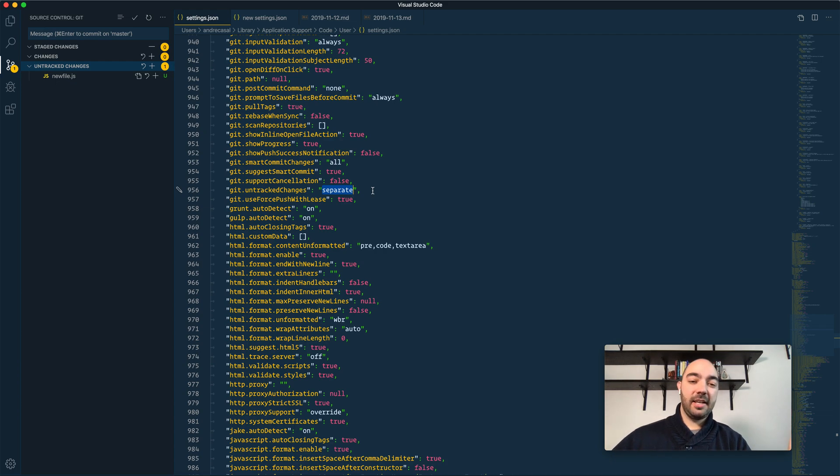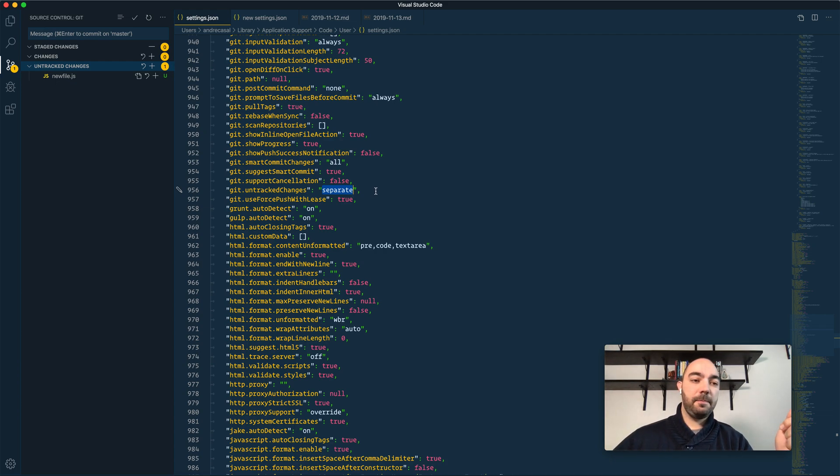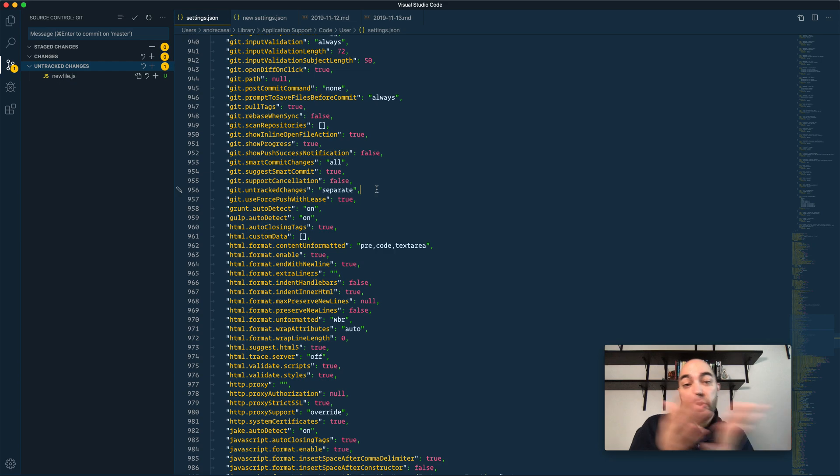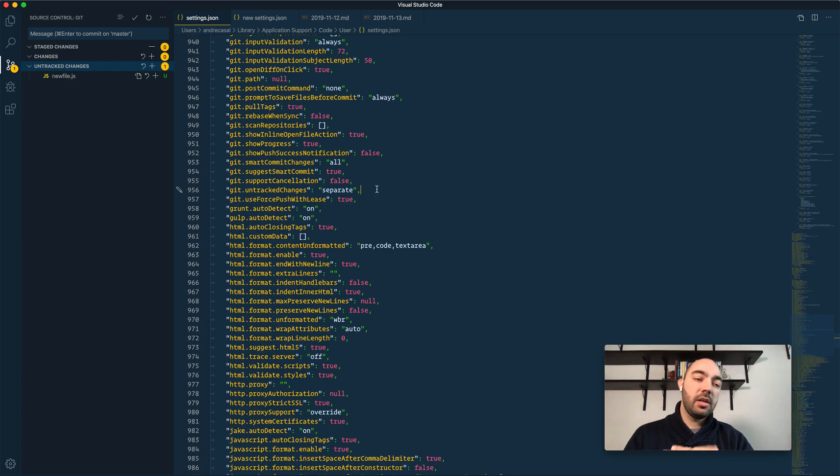there's an objective difference between untracked changes and tracked changes. And that is, there's a new file coming into the repository, right? So I think that's an important semantic difference.